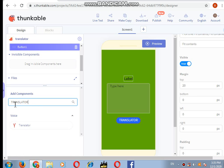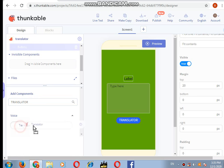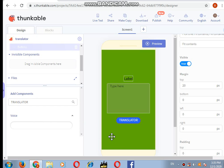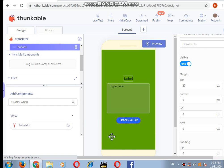In the add components, I will write translator and drag and drop. So translator is an invisible component. I have added it.